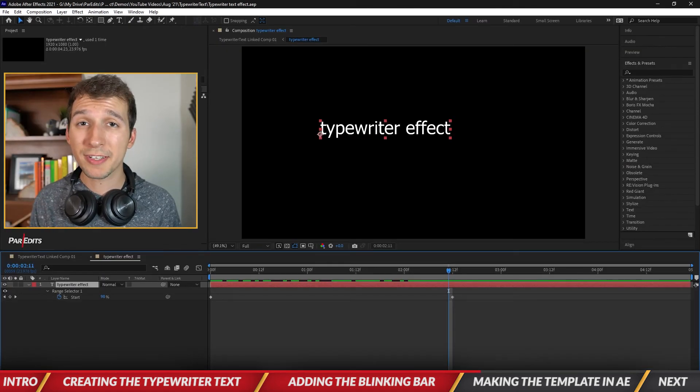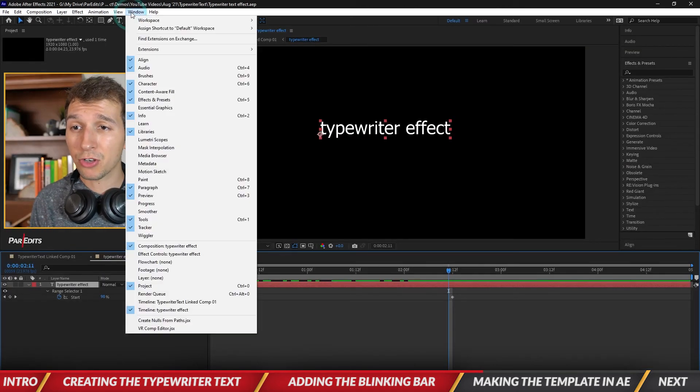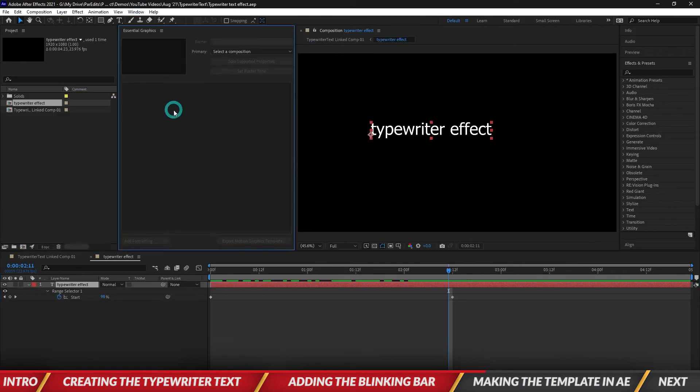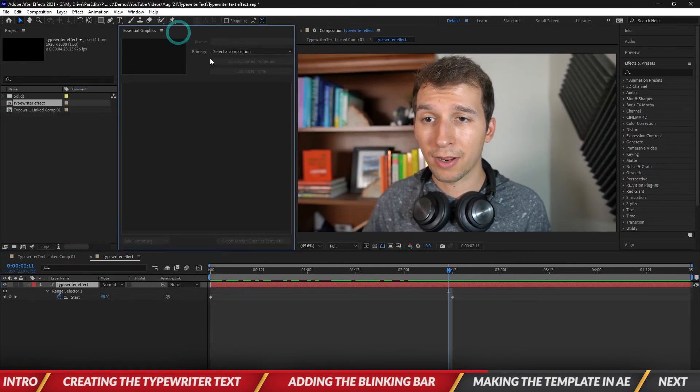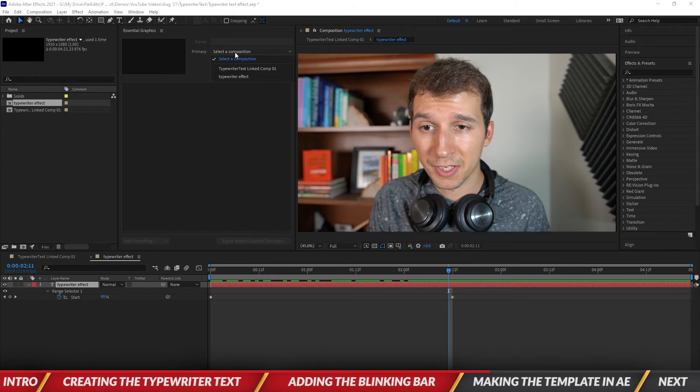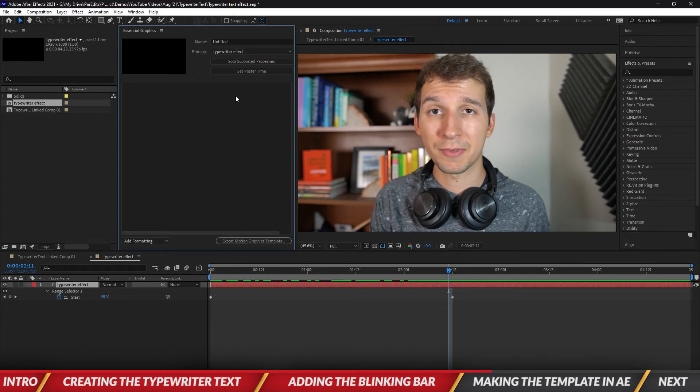All right guys so if you want to turn this into a template all we have to do is open up the essential graphics window. Okay and what we're going to do first is under essential graphics you're going to see it says select a composition. So we're going to select the typewriter effect composition.